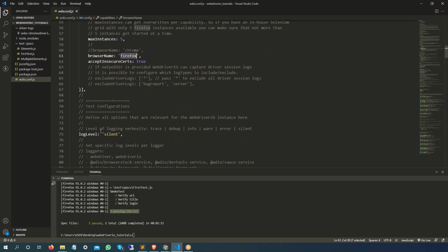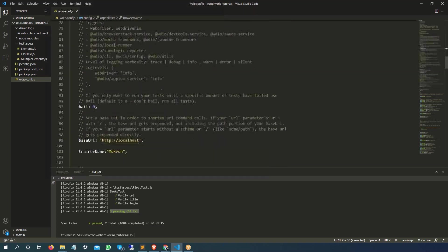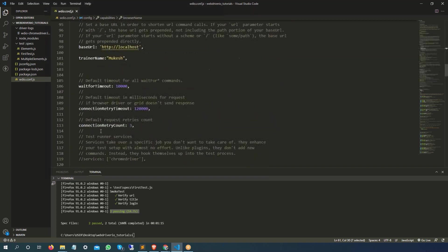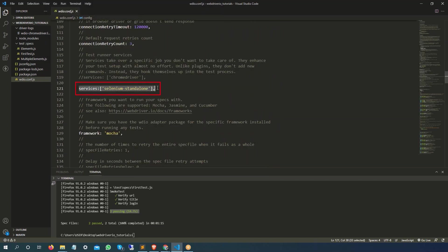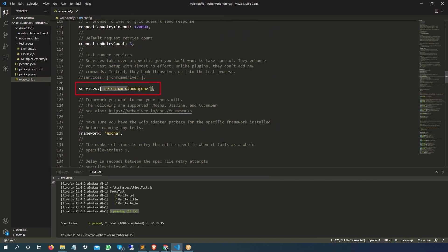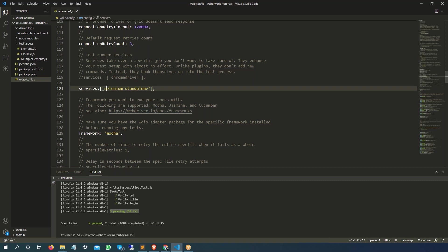Then we added Selenium Standalone Service. If you come forward, then we used one service called Selenium Standalone. If you use this service now you don't need to maintain the different drivers, so make sure you have Selenium Standalone here.